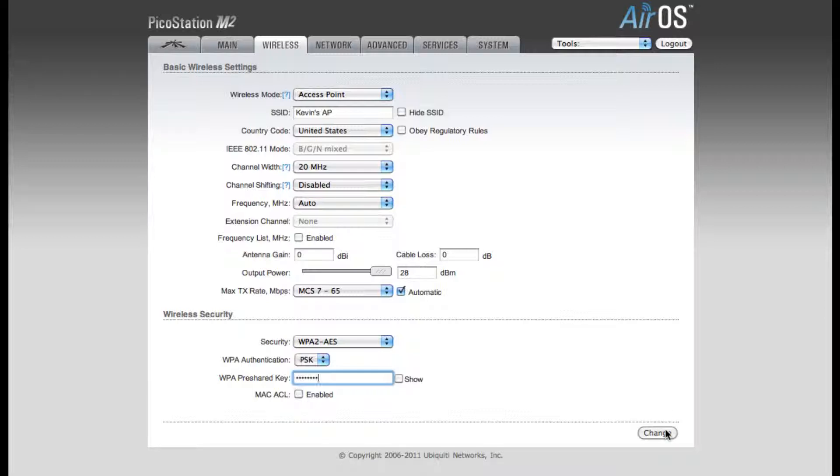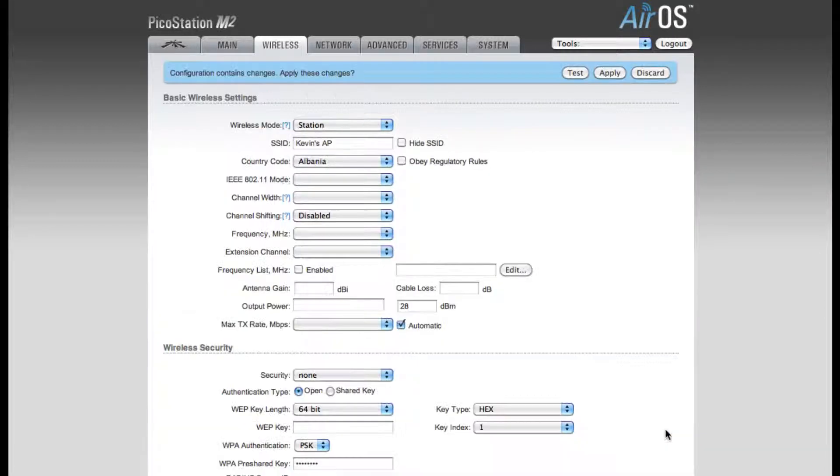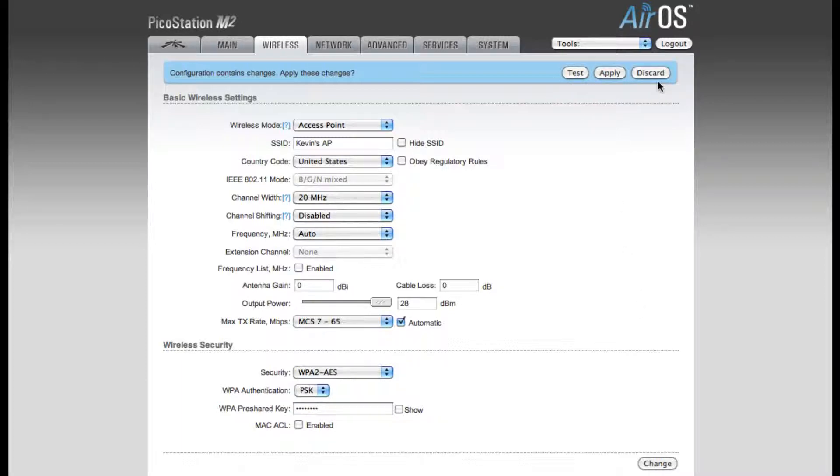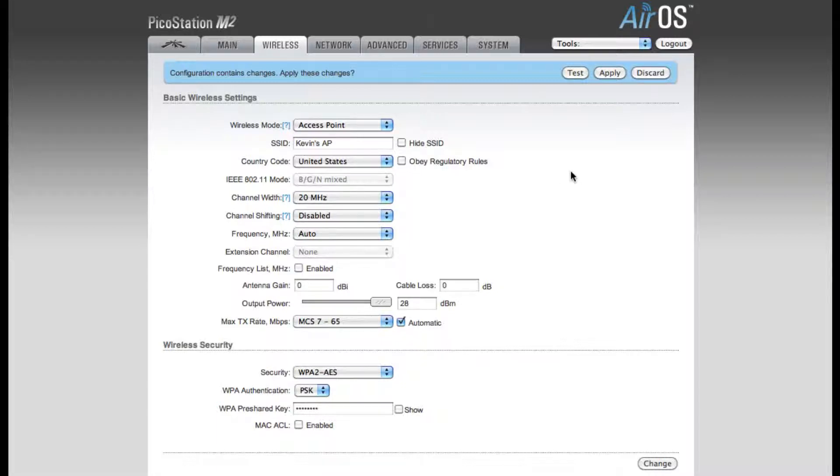After making these changes, you'll want to click the Change button at the bottom of the page. You'll notice that it has Test, Apply, and Discard at the top. Since we click the Change button at the bottom of the page, it will hold these settings as we move between tabs. So I'm not going to apply these settings yet.